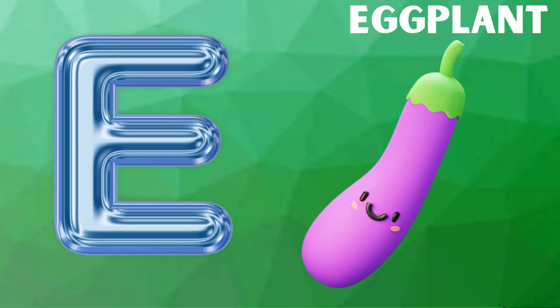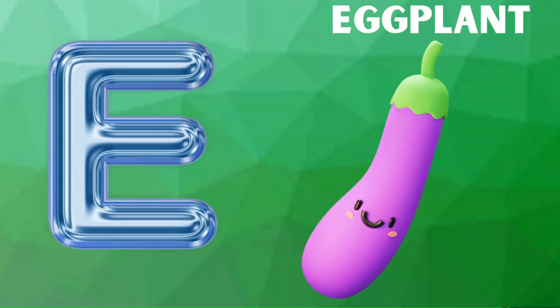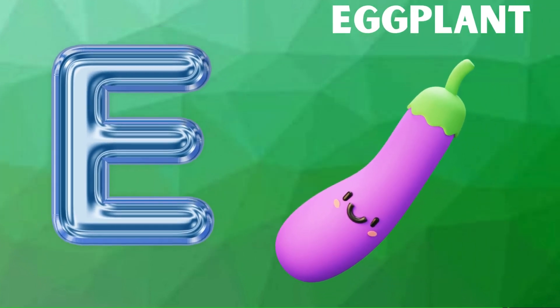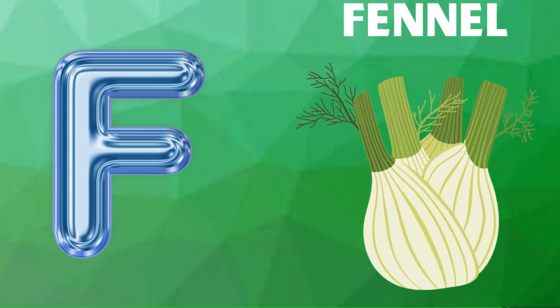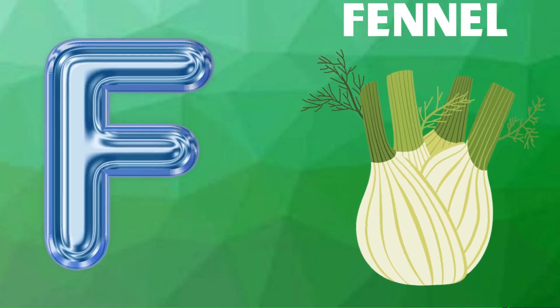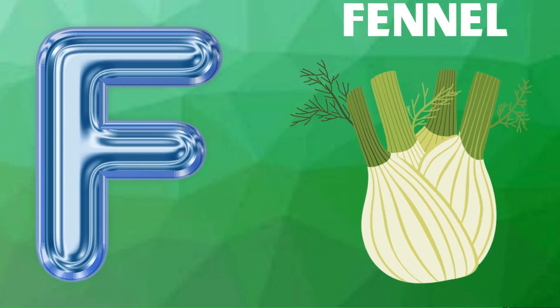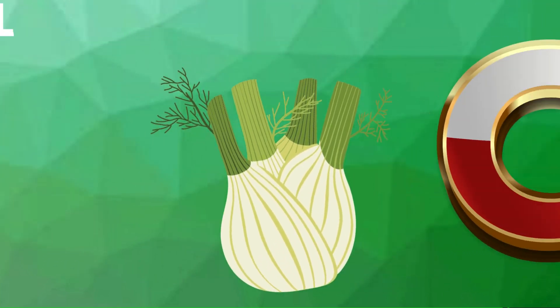E is for eggplant, eggplant. F is for fennel, fuh fuh, fennel.